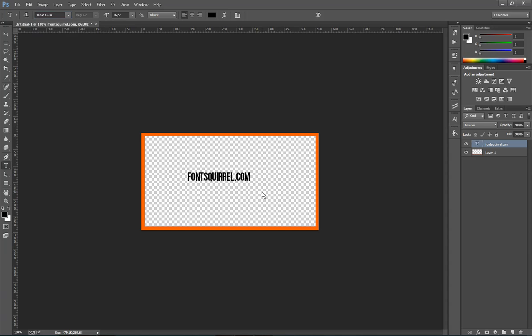And you can get that at Font Squirrel as well. And that's what that looks like. So some cool fonts for you. They're always free over at Font Squirrel. Go grab those and install them. You may have to restart Photoshop if you install a font. Just keep that in mind. Always save your work.